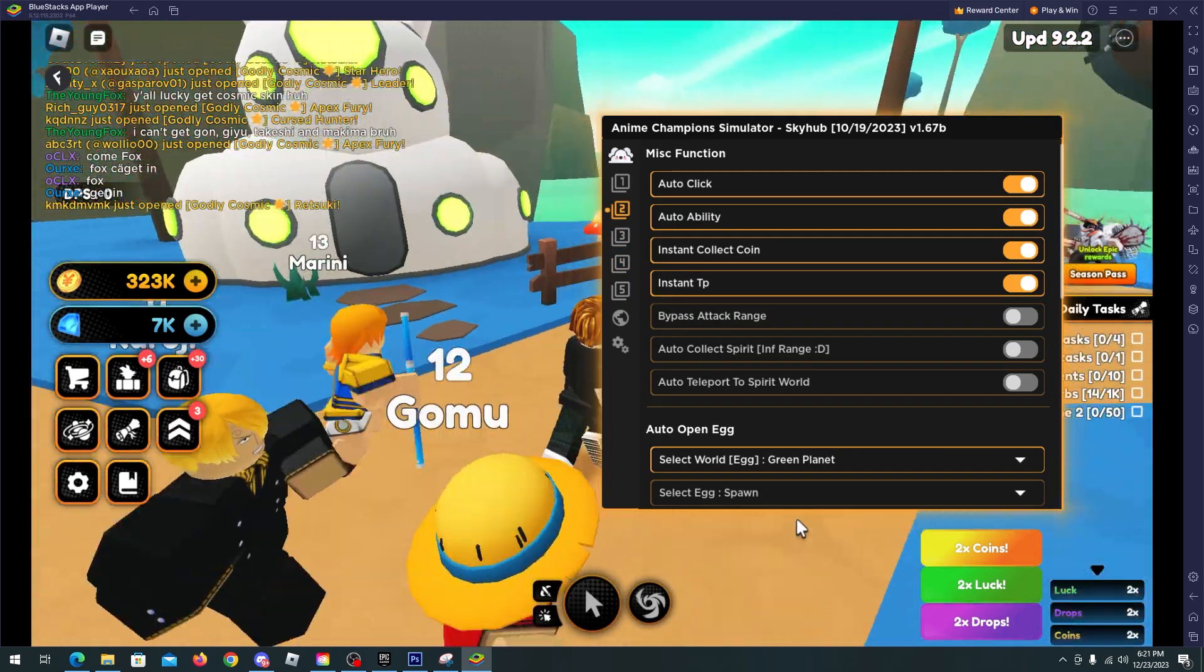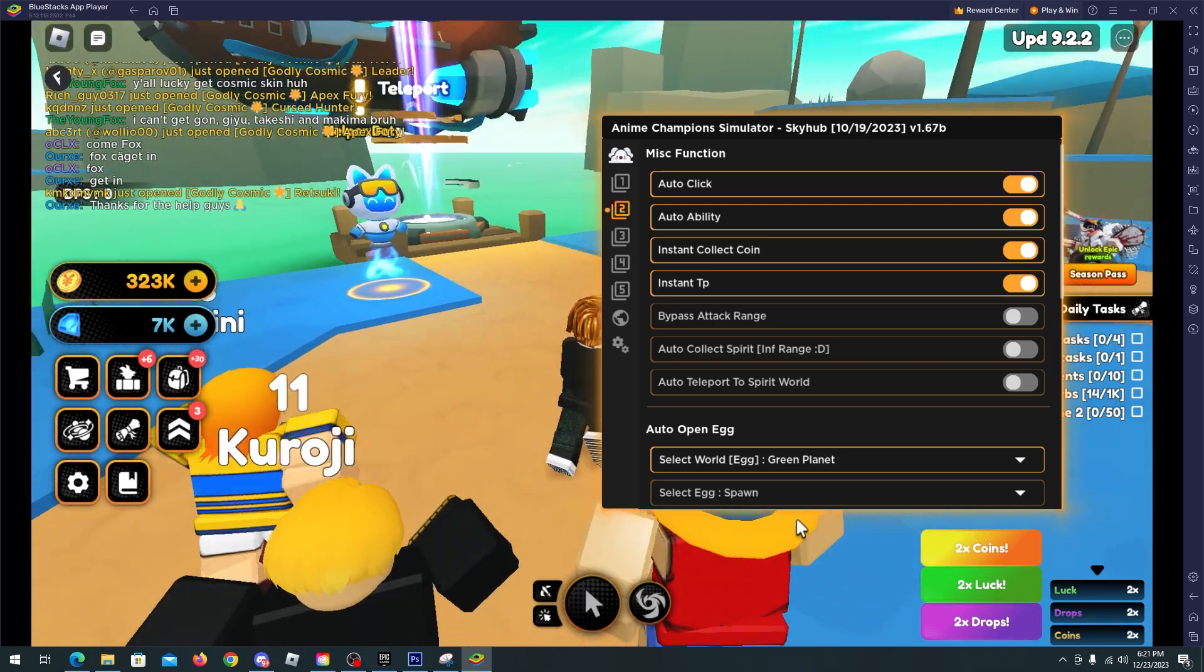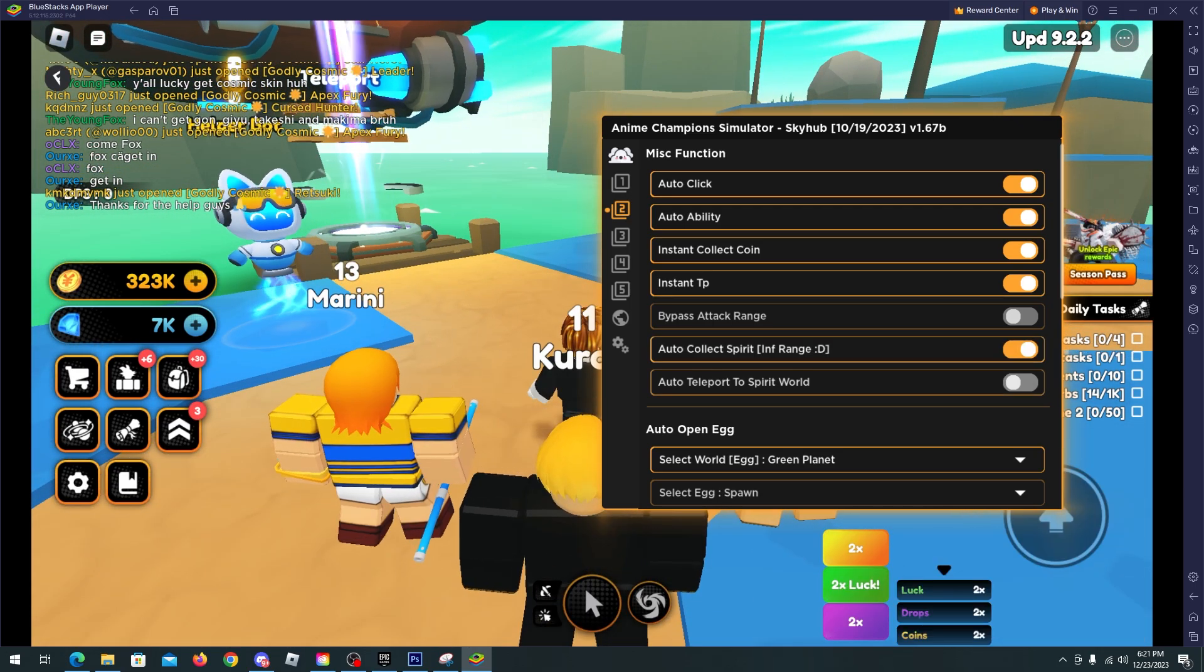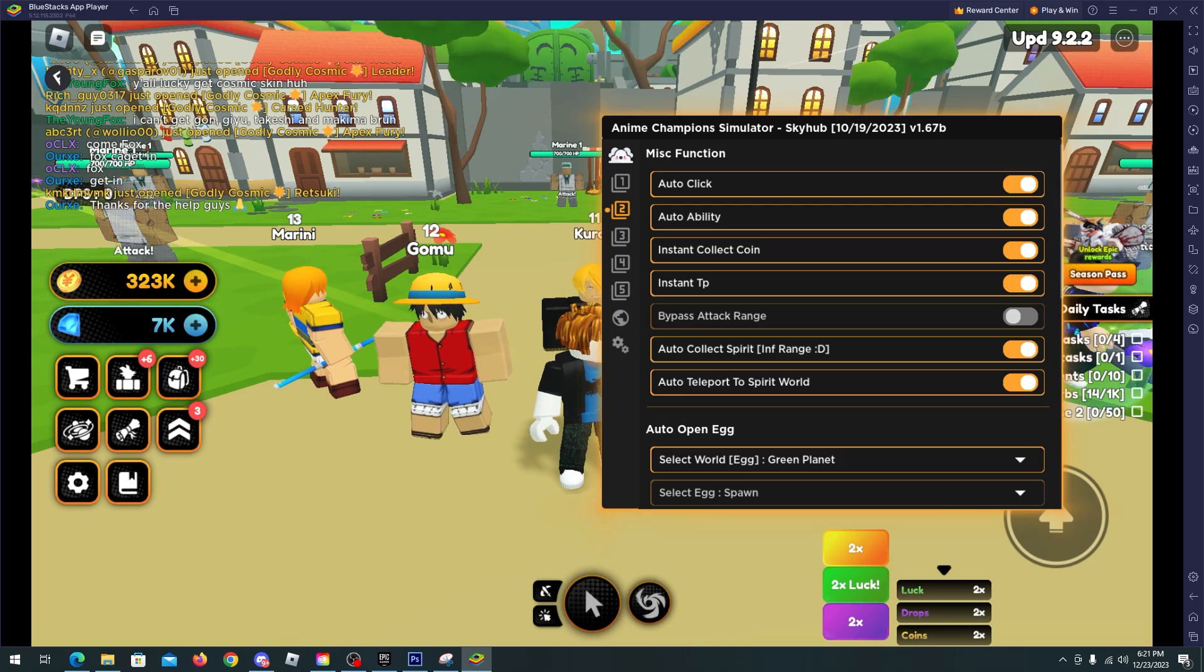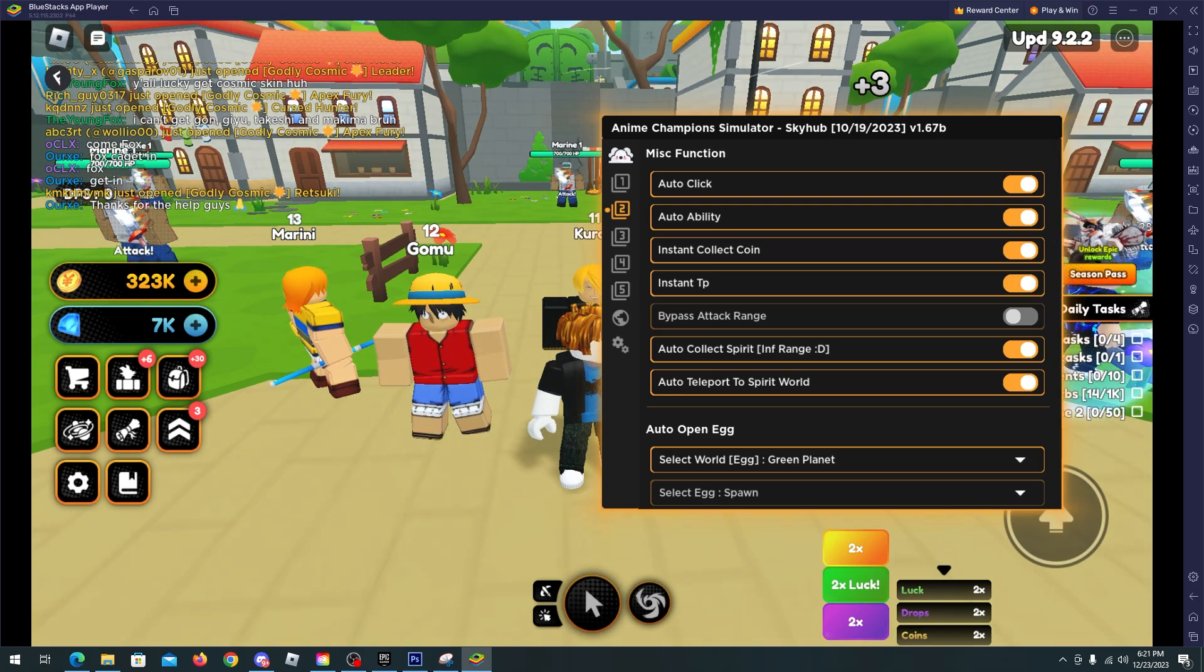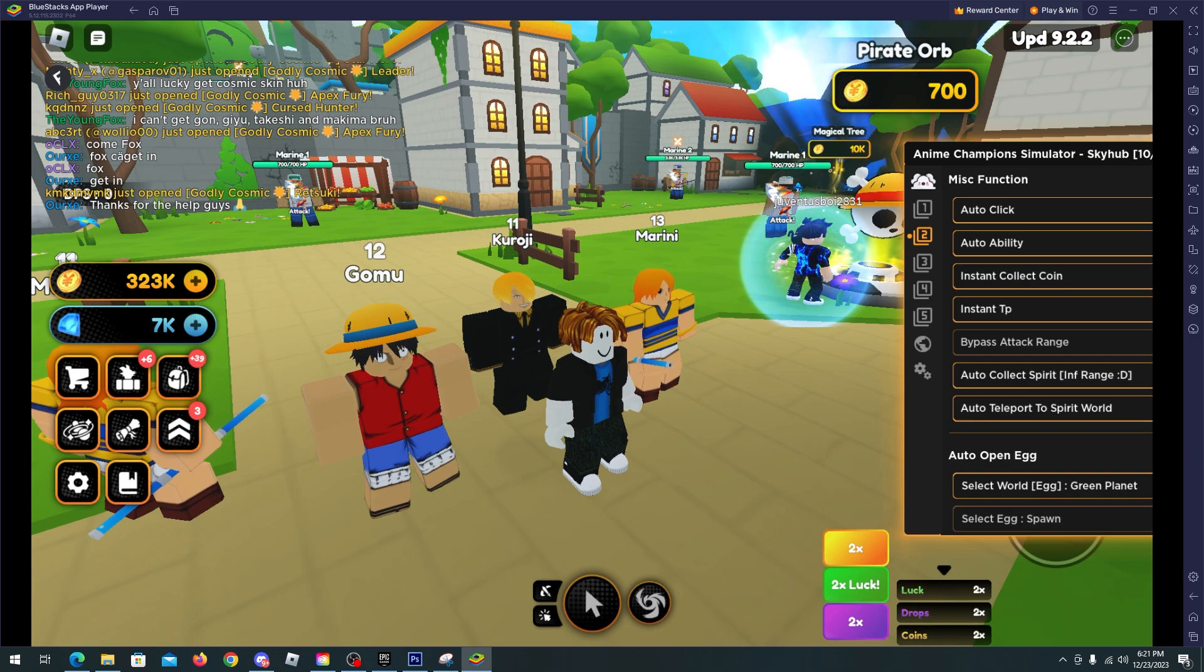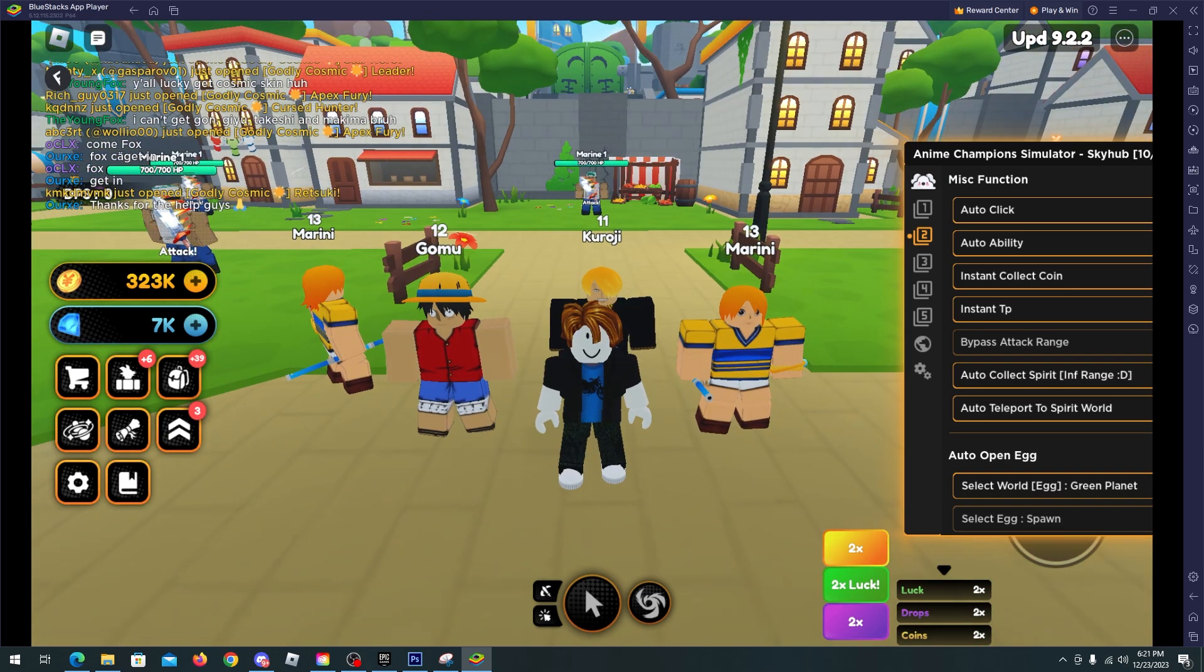And just wait and we will start getting tokens. That's it, I don't know if you saw that but we got tokens. Now let's wait a little bit for it.